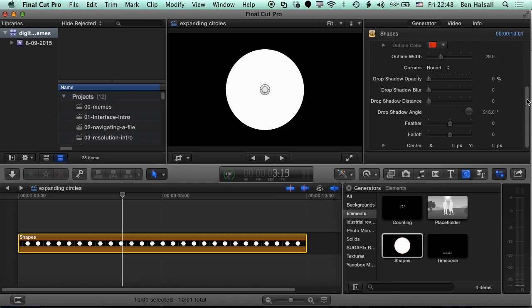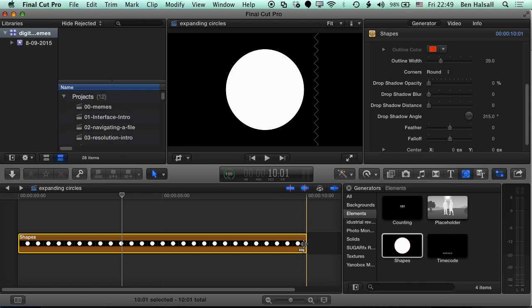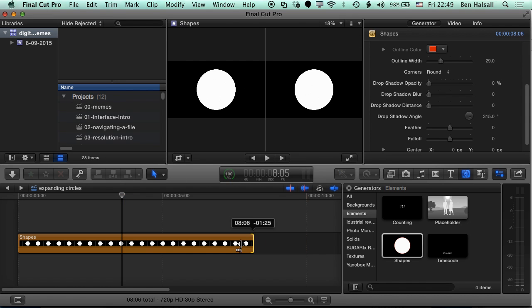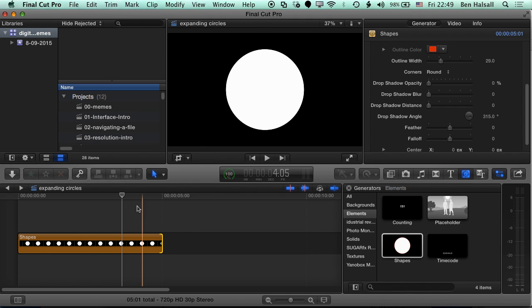So now we need to animate, first of all, just this one circle itself. And we want, basically, it to get from the center to the edge in about five seconds. So we're gonna halve the duration of our circle on the timeline here. So I'm gonna bring this back to around five seconds.